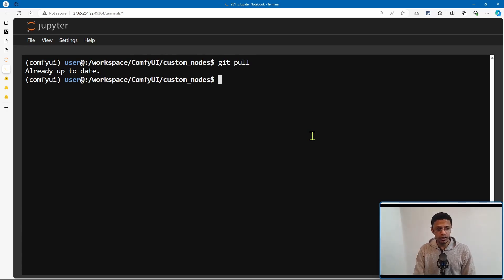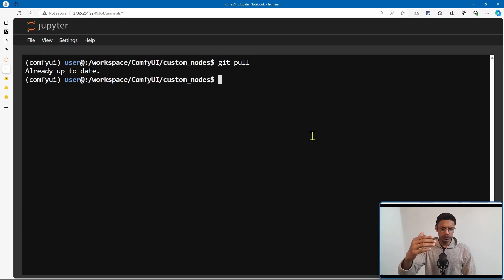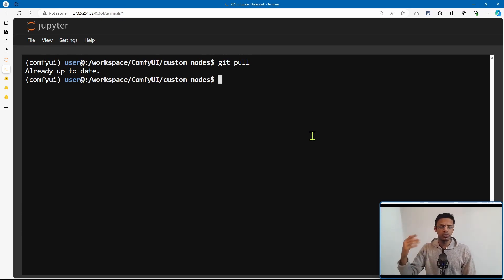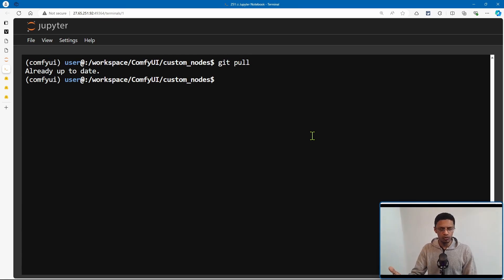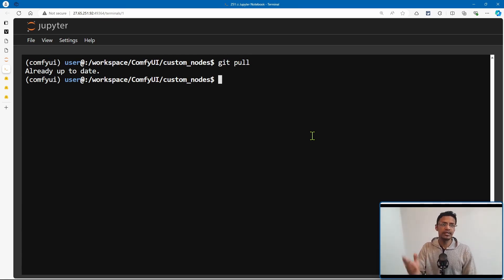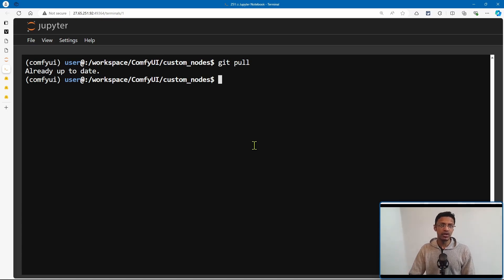Make sure your path says ComfyUI > custom nodes, then type in git pull and press enter. I am already up to date, but if you have not updated, it will show you what files it's downloading and replacing. Let it finish — it should take a couple of seconds depending on your internet speed. Once it's done, restart ComfyUI.